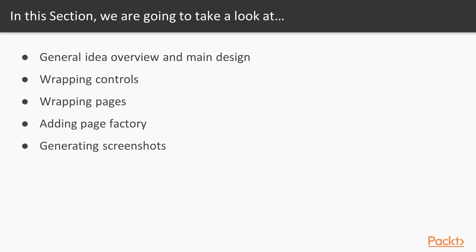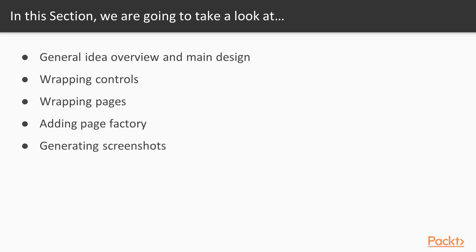Firstly, we'll get a general idea of what is expected and how it should look like. Then, we'll wrap control objects and form an initial hierarchy. After that, we'll do the same for pages. Next step will be about optimizing and unification of page initialization. Thus, we'll create page factory. And in the end, a small bonus will add functionality generating screenshots.